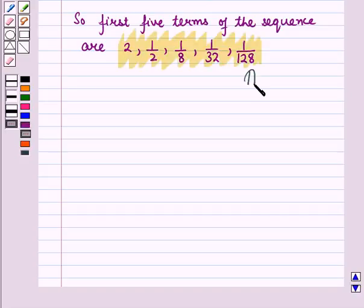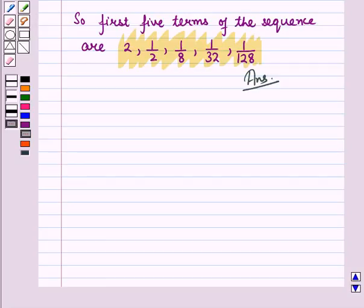So this is the required answer and this completes our session. Hope you all have enjoyed the session.